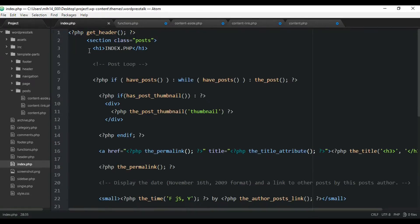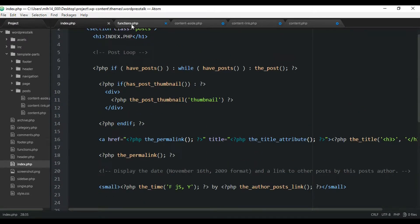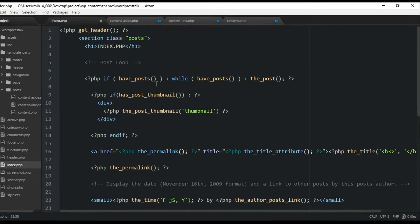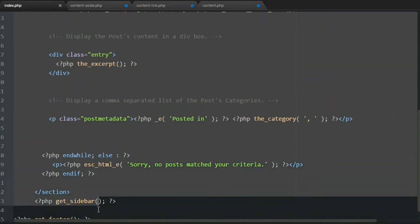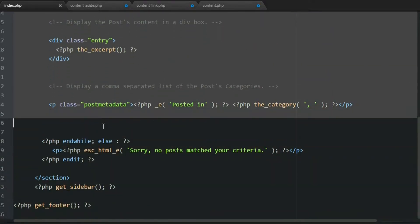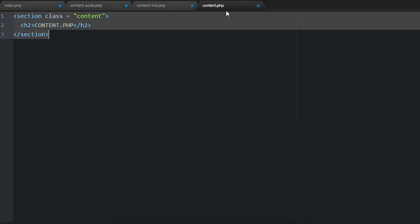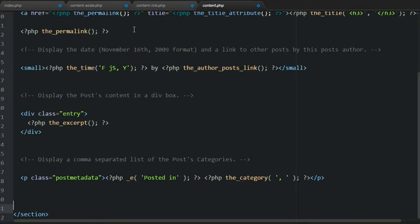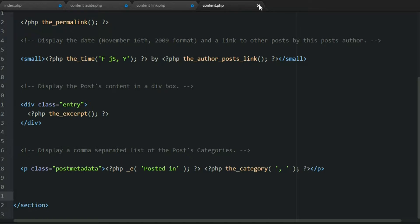Now let's go to our index page. Inside the loop we created in a prior video, we're going to cut all the post content out of there. Leave the index page open — we'll be coming back to add a function shortly. Inside content.php, within the section tag, we'll paste that code in. That's all we're going to do in this standard view file. We can save and close it.